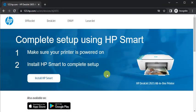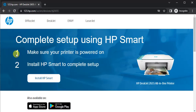To complete setup using HP Smart, we need to follow these two steps. First, make sure your printer is powered on. Second, we need to install HP Smart to complete setup.